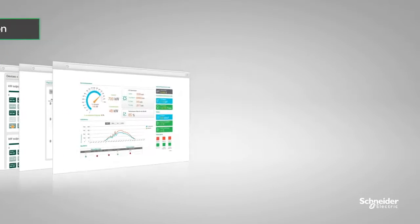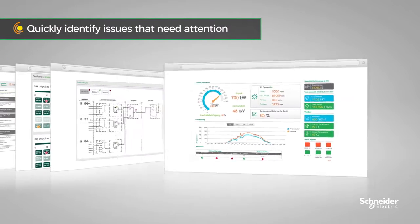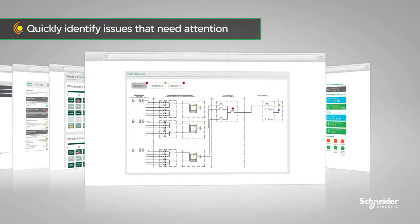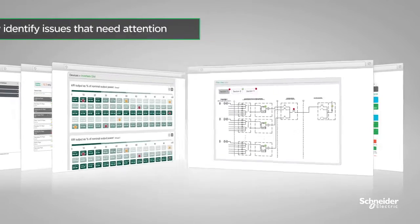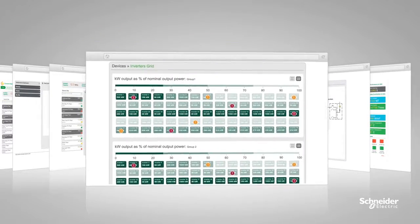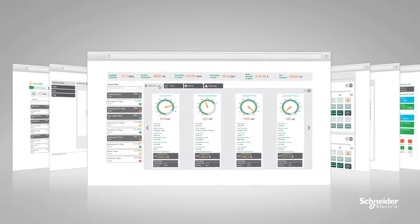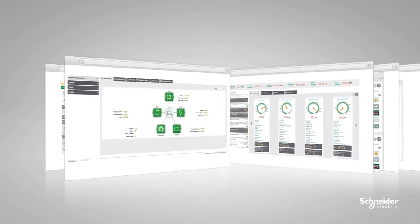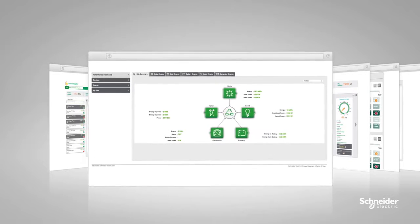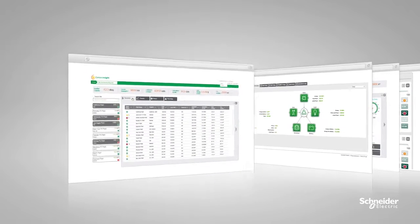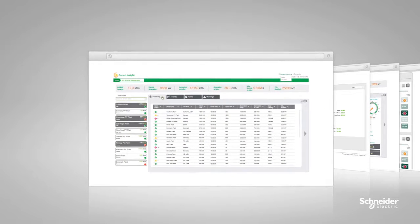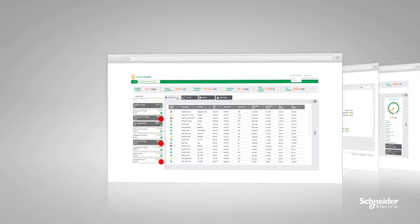With Connext Insight's intuitive dashboard and comprehensive metrics, you'll gain an accurate picture of your PV power plant's performance. Furthermore, the user interface is optimized to help you quickly prioritize areas that require attention.